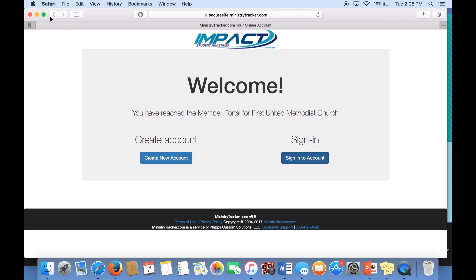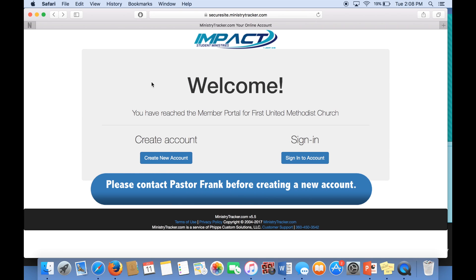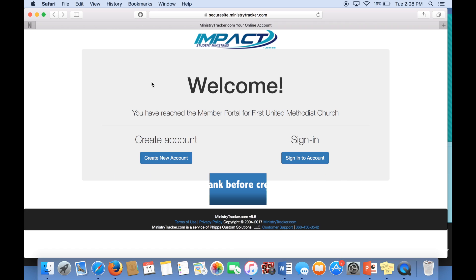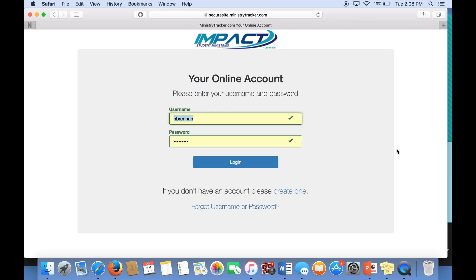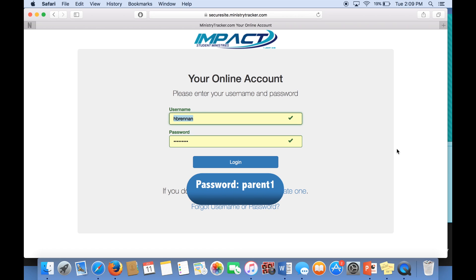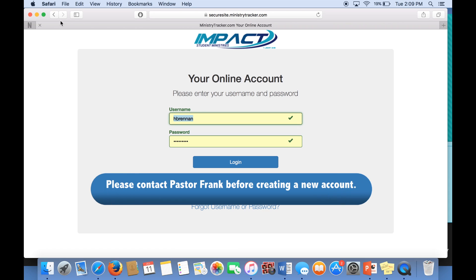Now, if you are unsure, chances are you have an account. You can go ahead and try the generic one that is probably set up for you, which is the first letter of your first name followed by your last name. Your generic password is parent1 — that is all lowercase letters and the number 1.